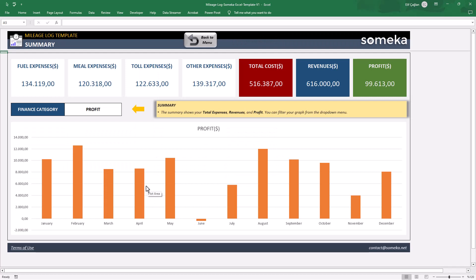With the sleek design dashboard, you can see total expenses with category-wise distribution and also revenue and profits.